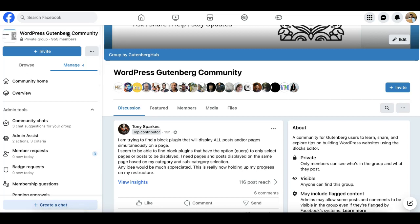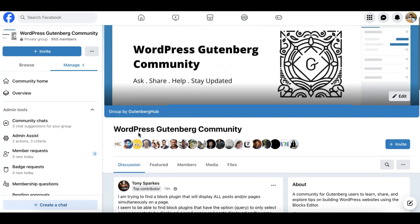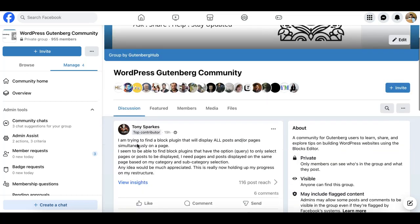Hey everyone, this is Munir here from Gutenberg Hub. In this tutorial, we'll try to solve this user's problem which is being asked in a WordPress Gutenberg community on Facebook. The problem or the workaround he is looking for is to display pages and posts simultaneously on a page.